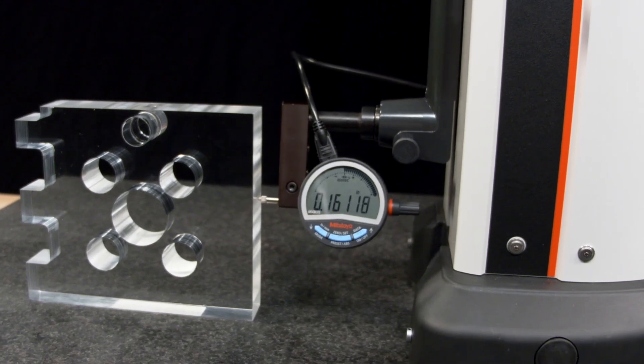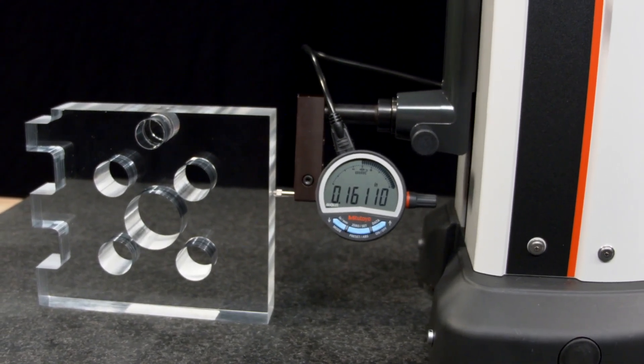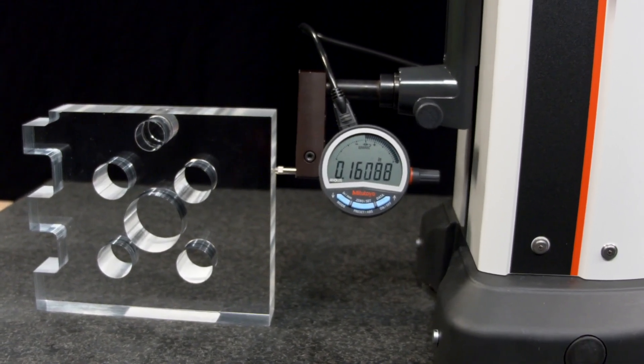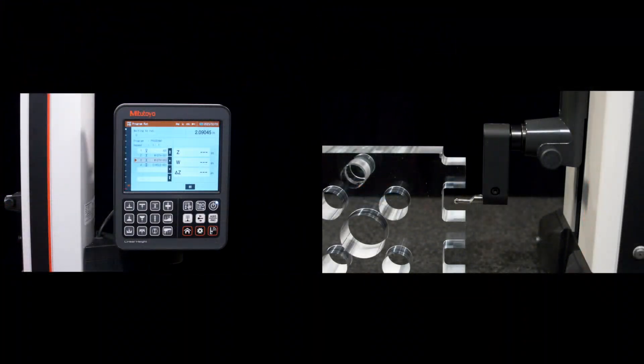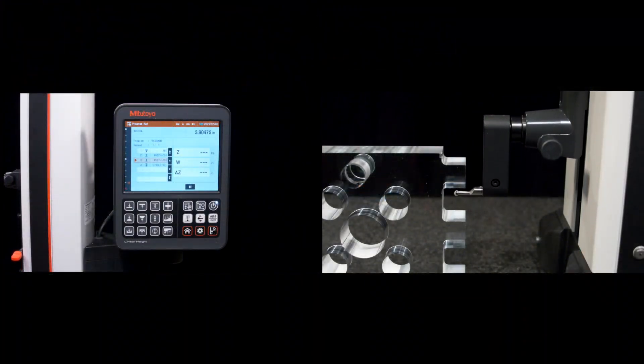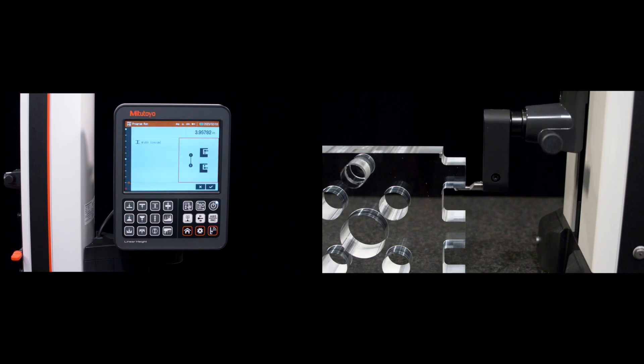Another aspect that underscores the linear gauge's versatility is the part program measurement function. This allows operators to create, run, edit, and view the results of part programs, facilitating complex measurement sequences and repetitive measurements with ease.